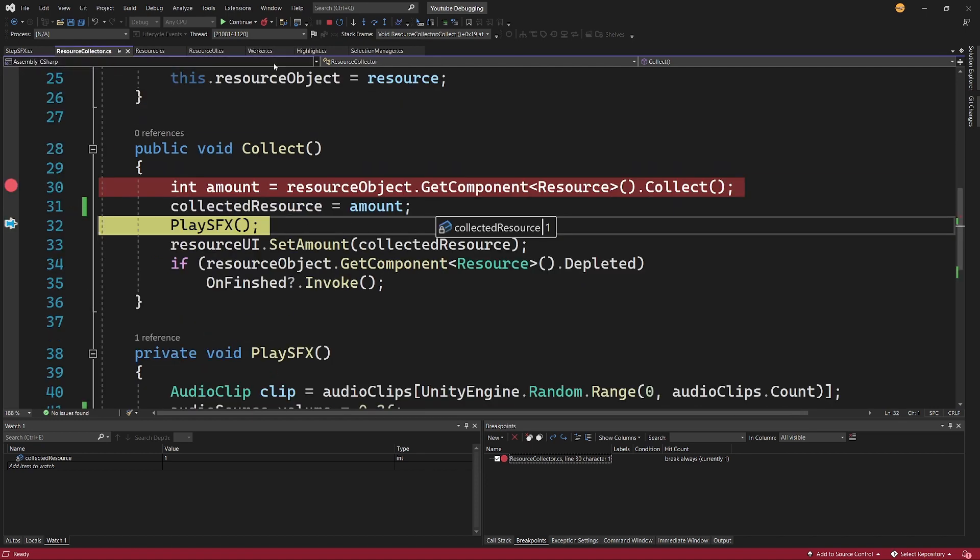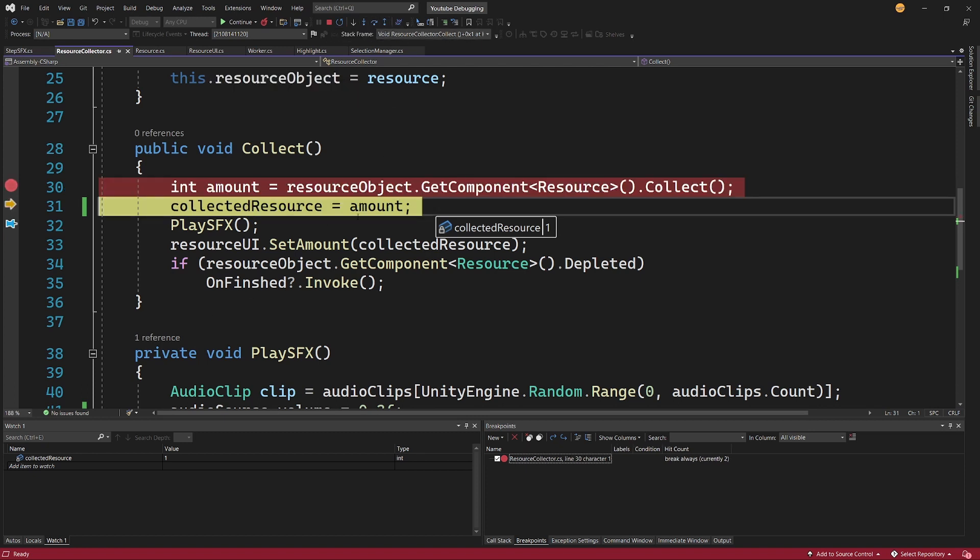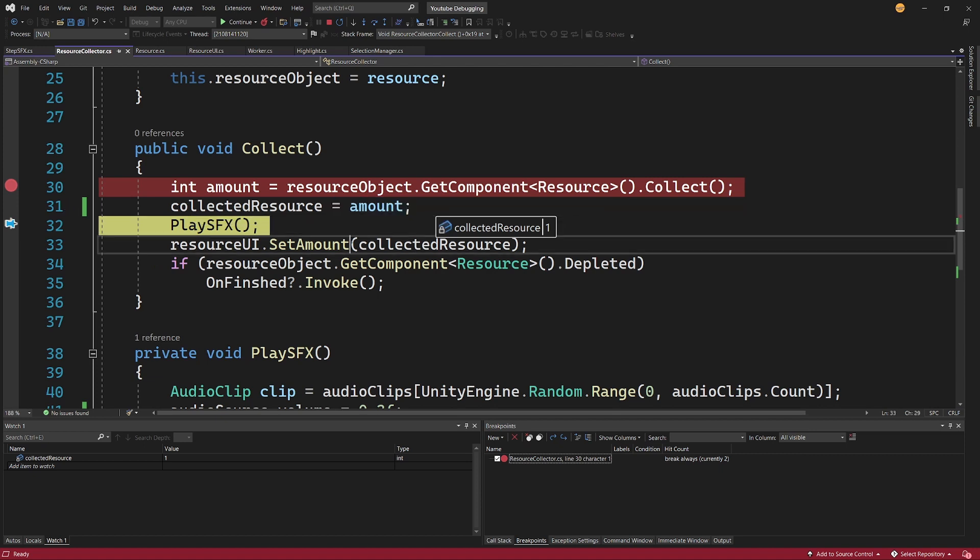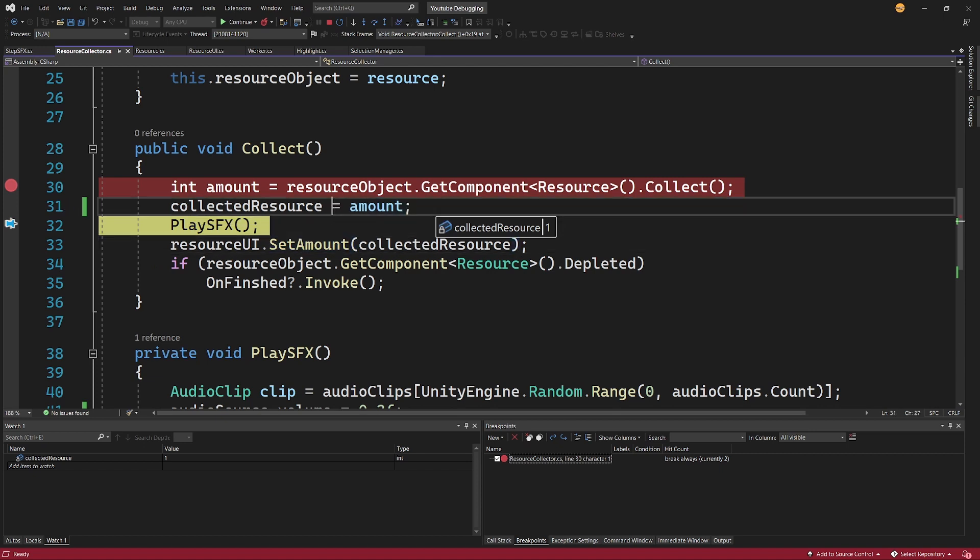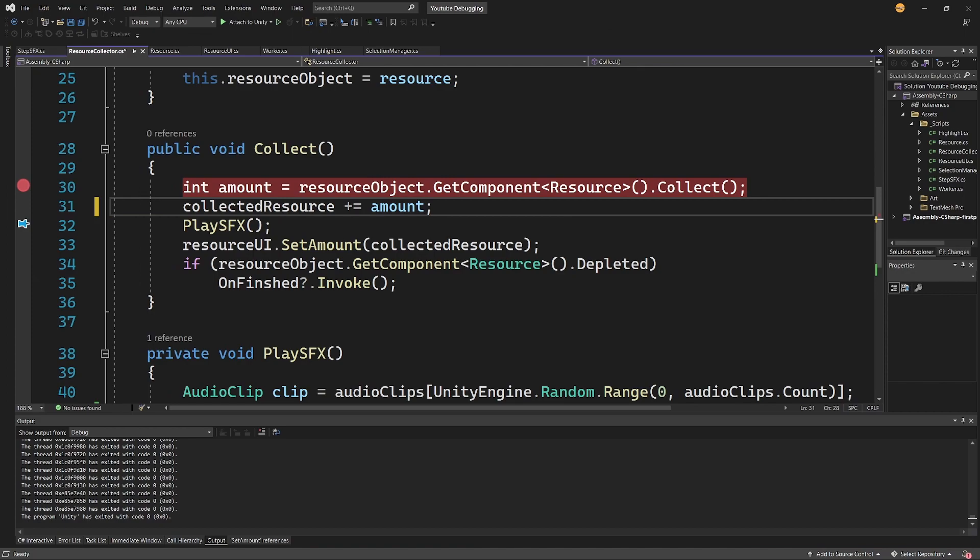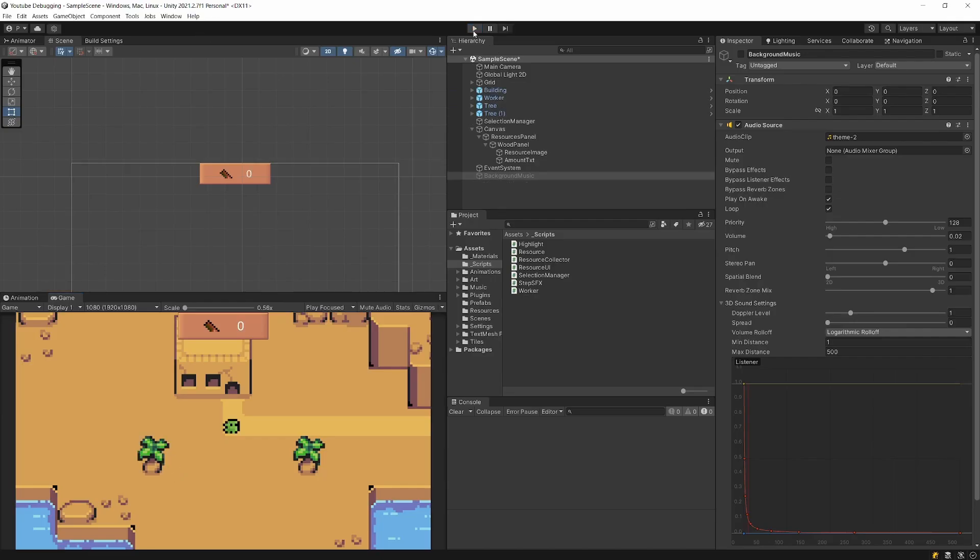So let's continue and our character will chop the tree again and this code will run again. And we can see that we can step over, so using F10, and the value did not change. So the issue is that the CollectedResource is set to the amount and I wanted to have this plus equals amount, so we have probably fixed it.